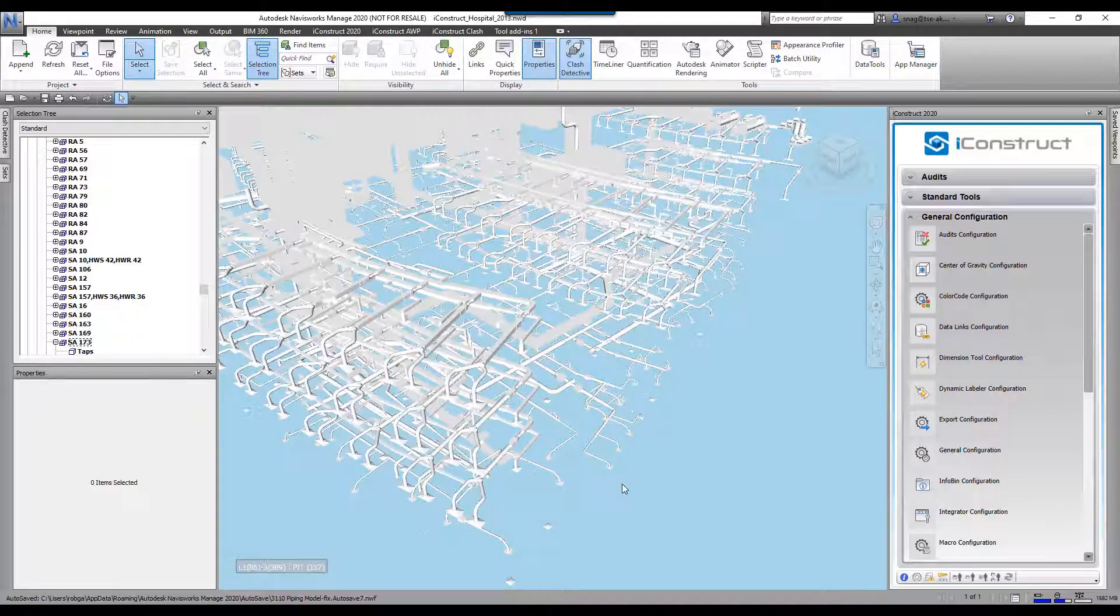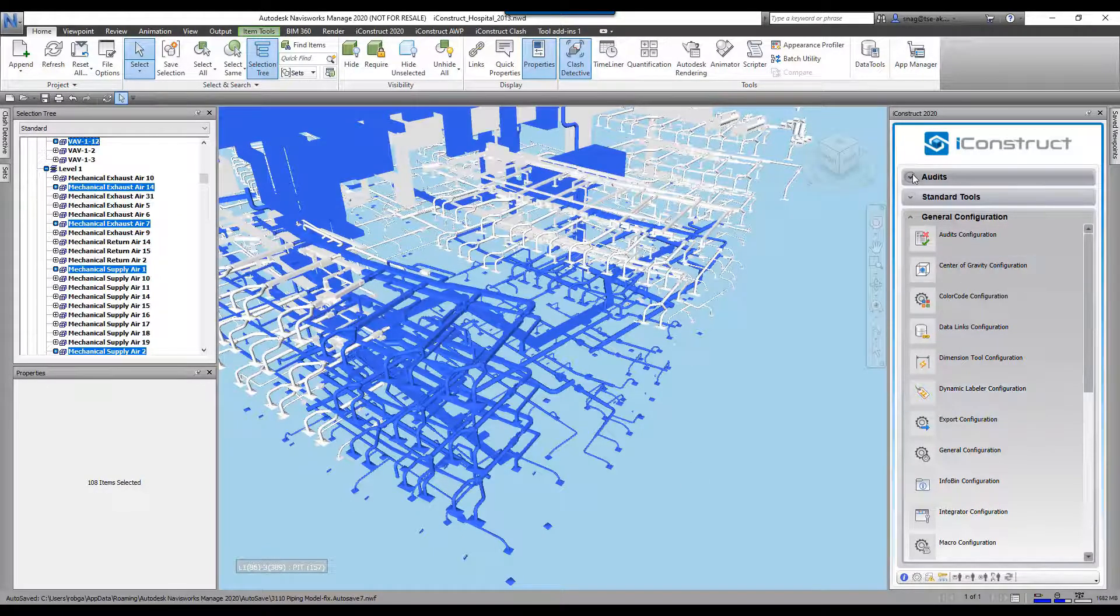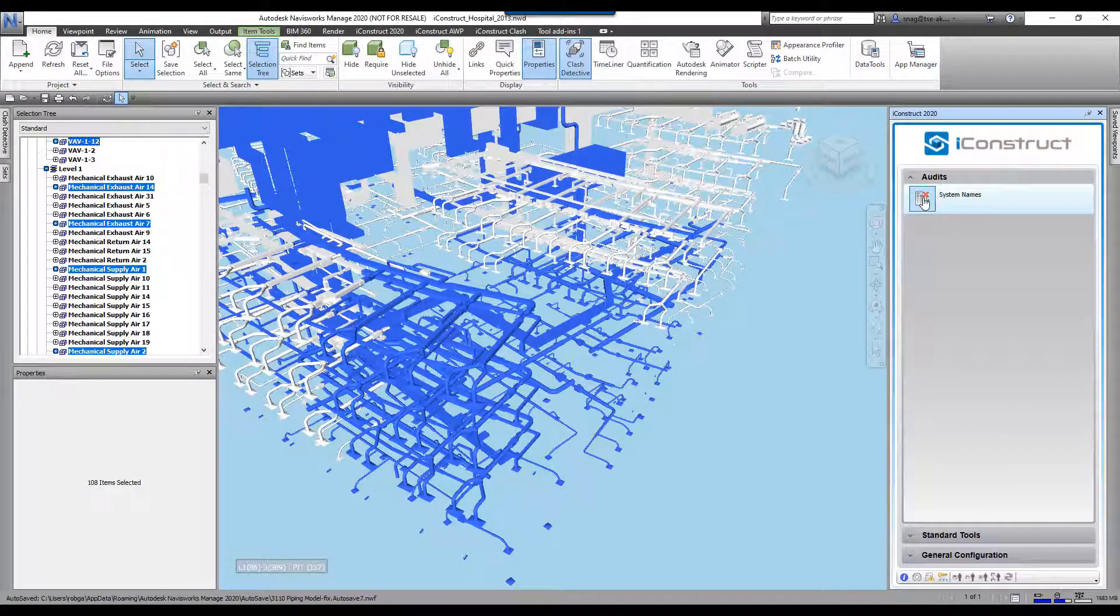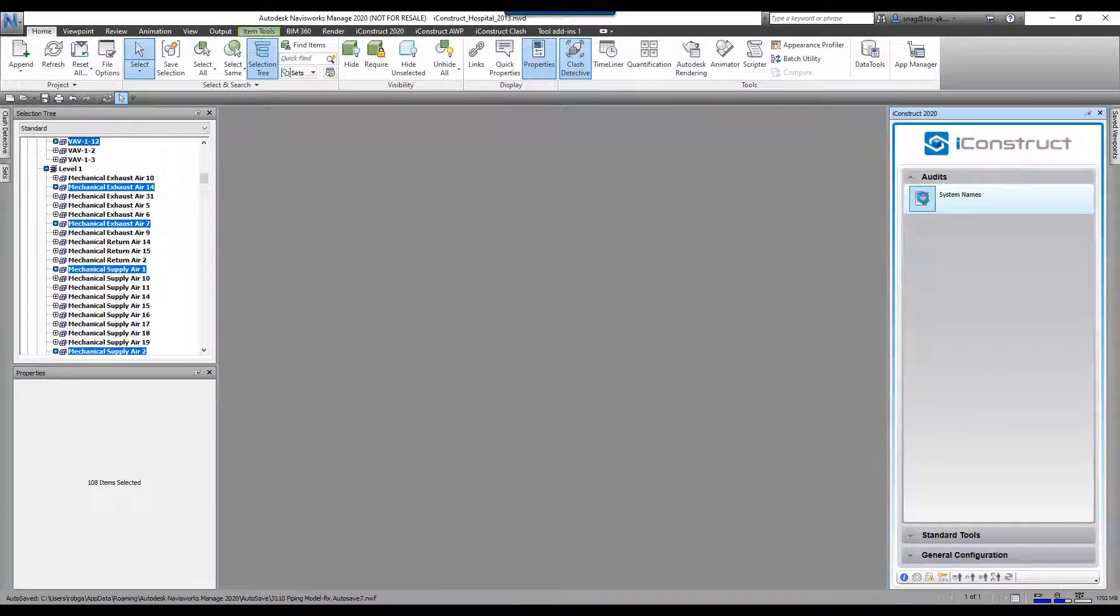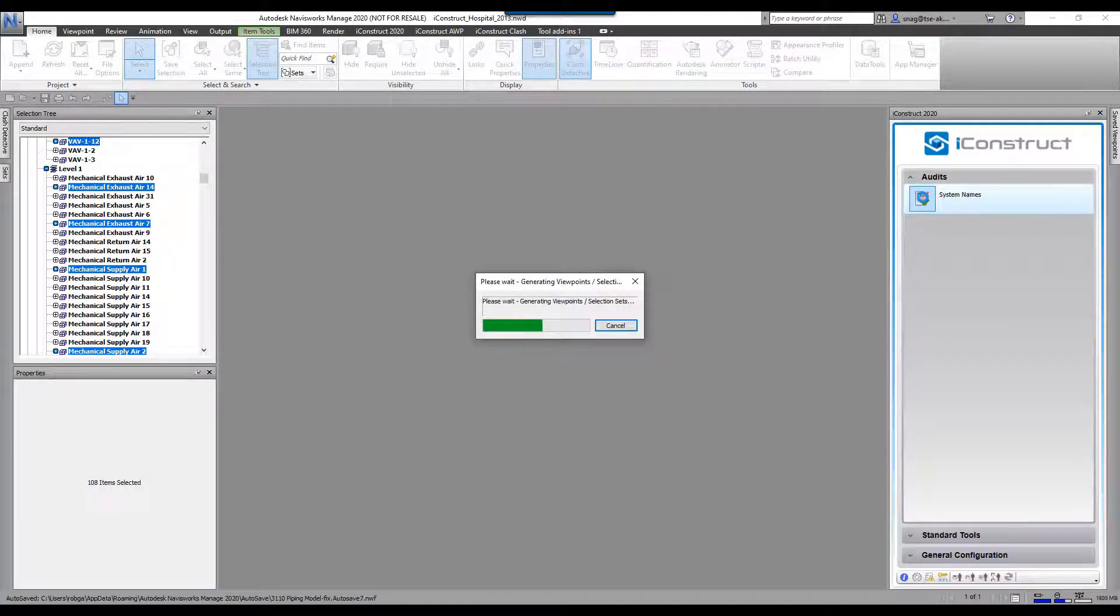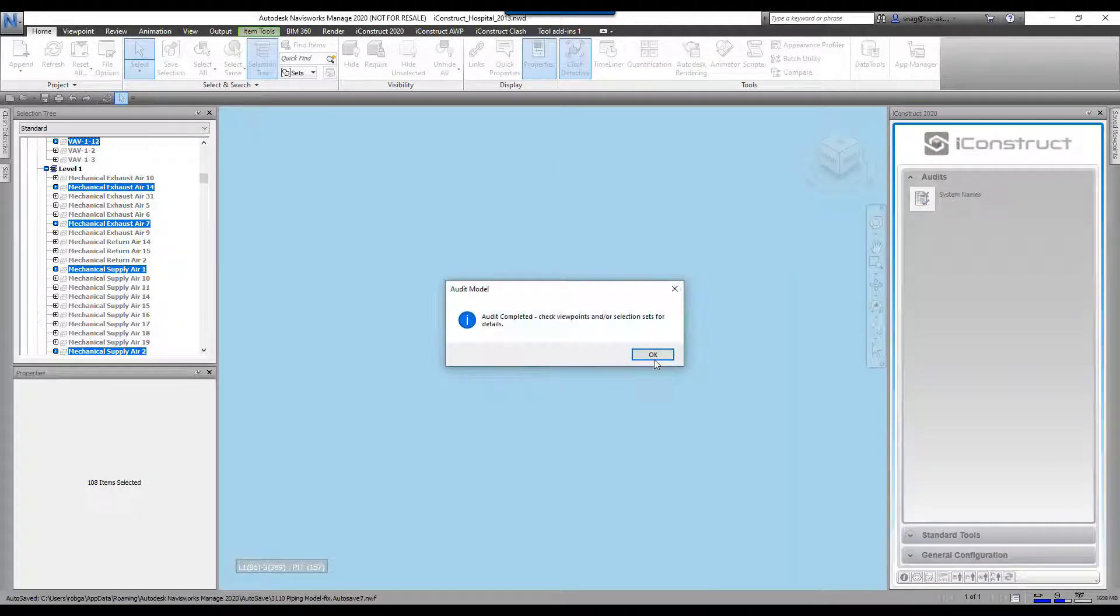So it can do the whole entire model, but what I'm gonna do is just grab a few items here like that. We're gonna come up here to audit and I'm gonna run system name. It's gonna go through, find all the different systems that I have selected, and then it's gonna create a viewpoint and selection sets of each.